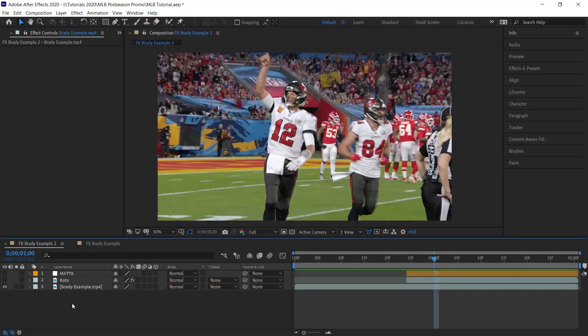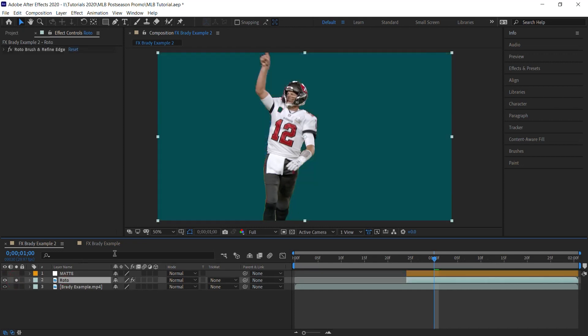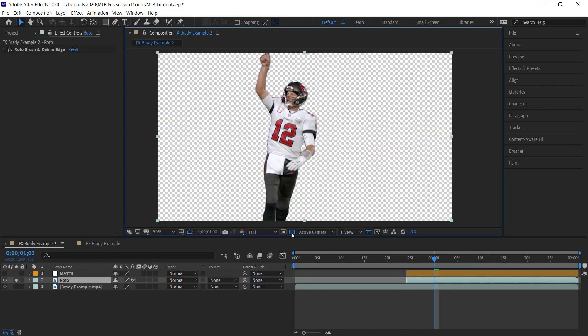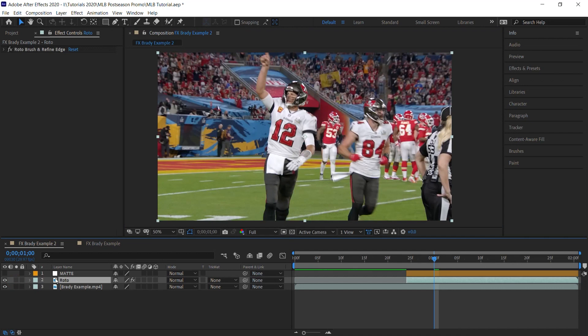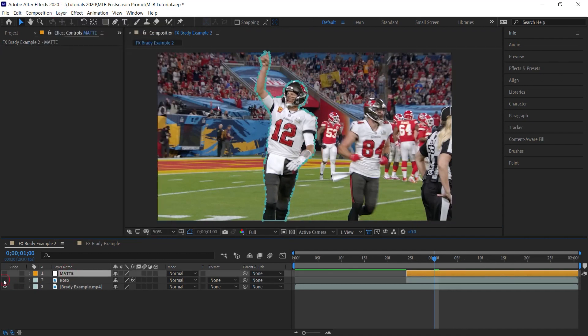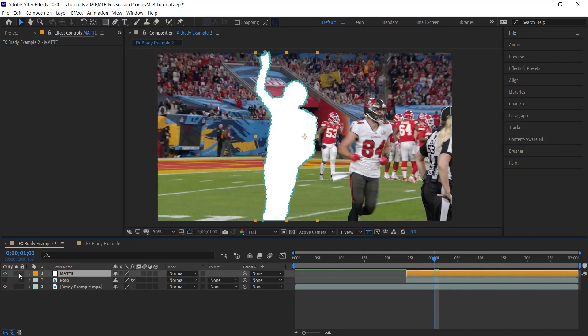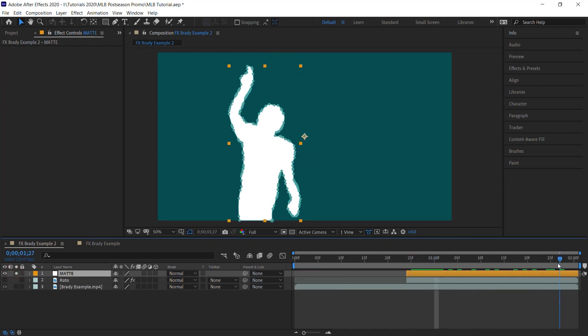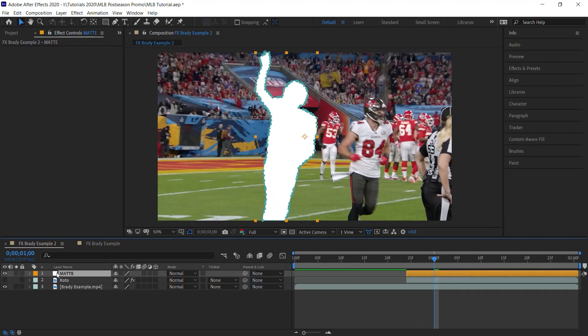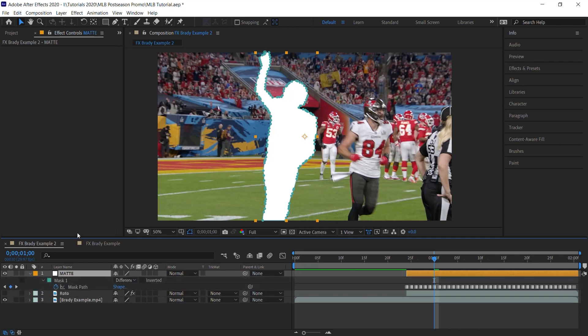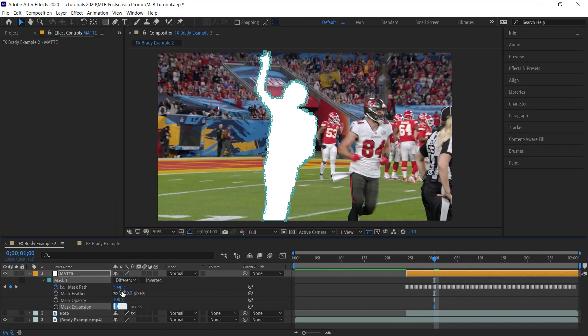For this example, amigos, you'll definitely need to have a roto layer of your player. And once you rotoscope that layer, go to Layer, Auto Trace to create that silhouette version of the player. And once you're here, go to the silhouette version. I labeled it Matte. Hit MM to go to the mask properties.